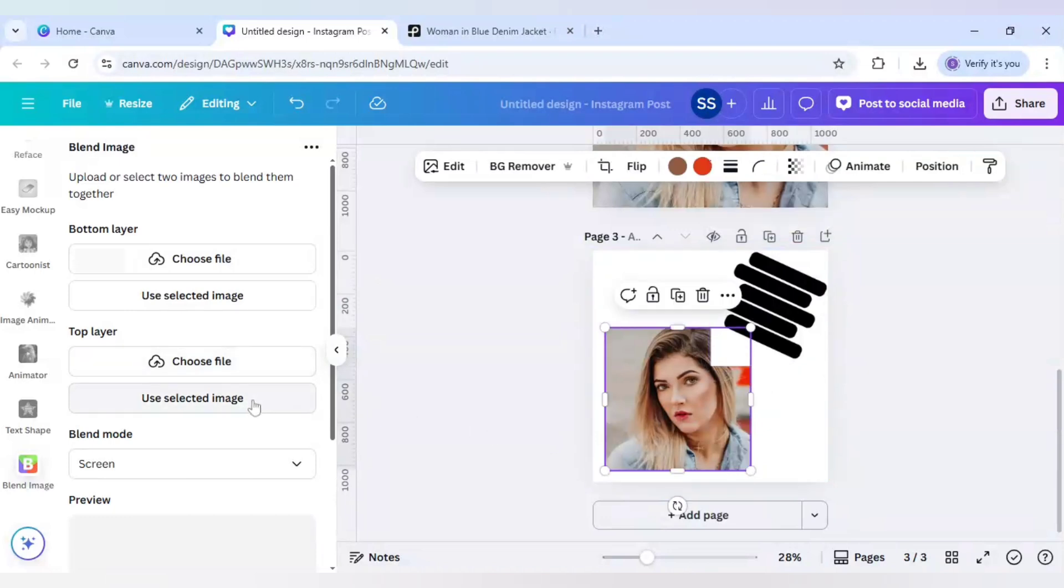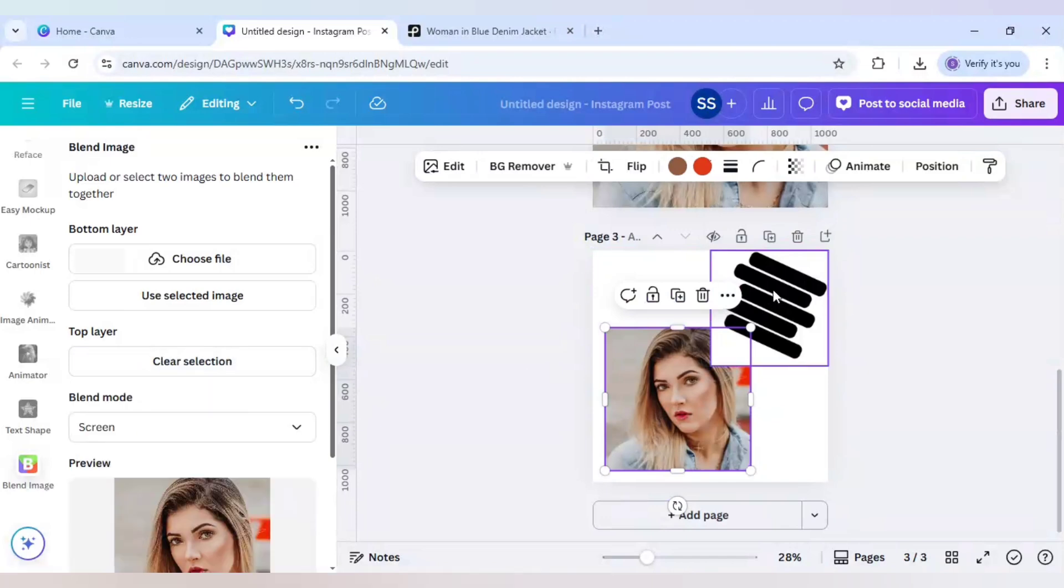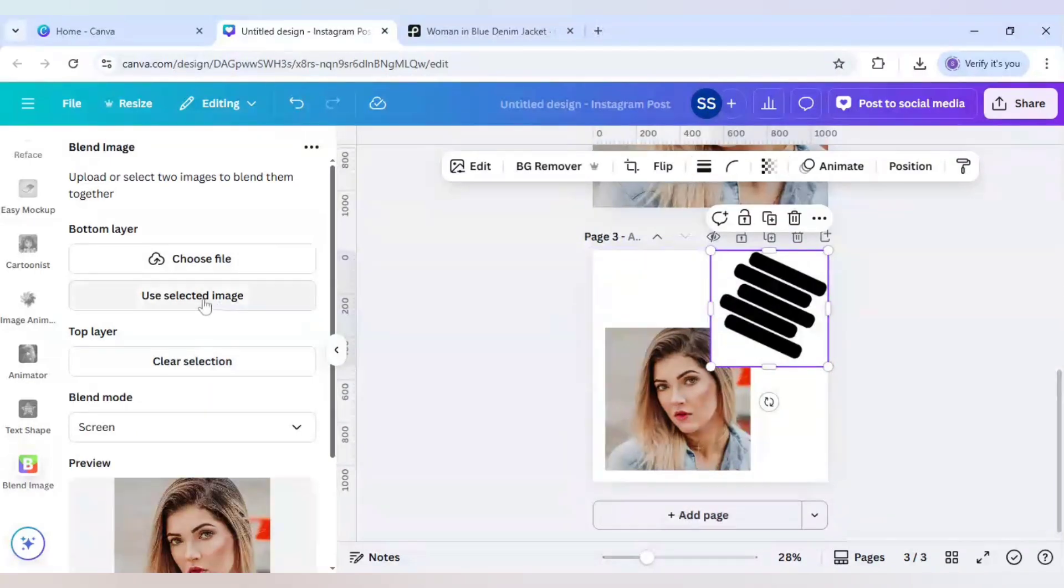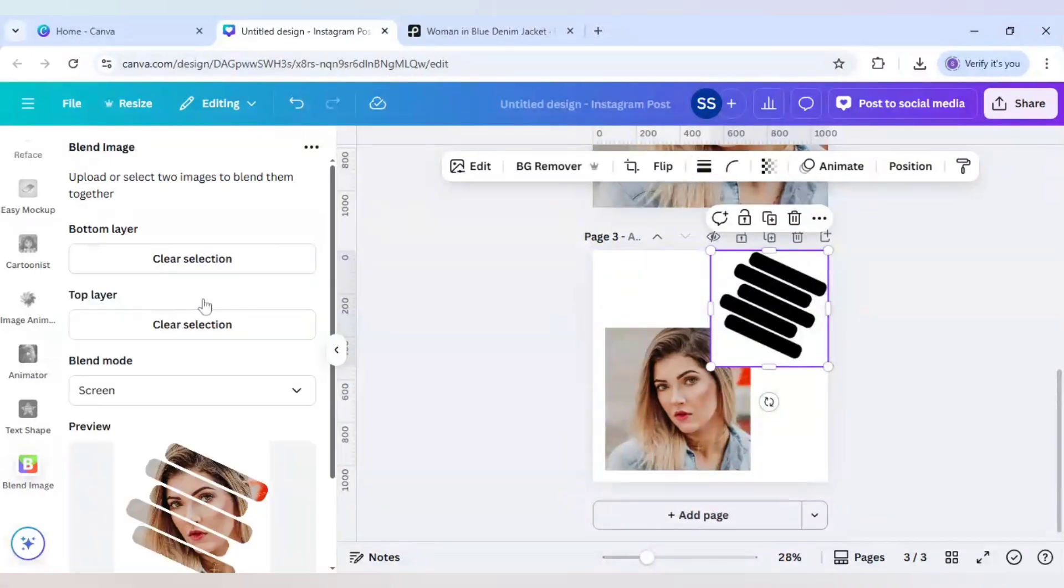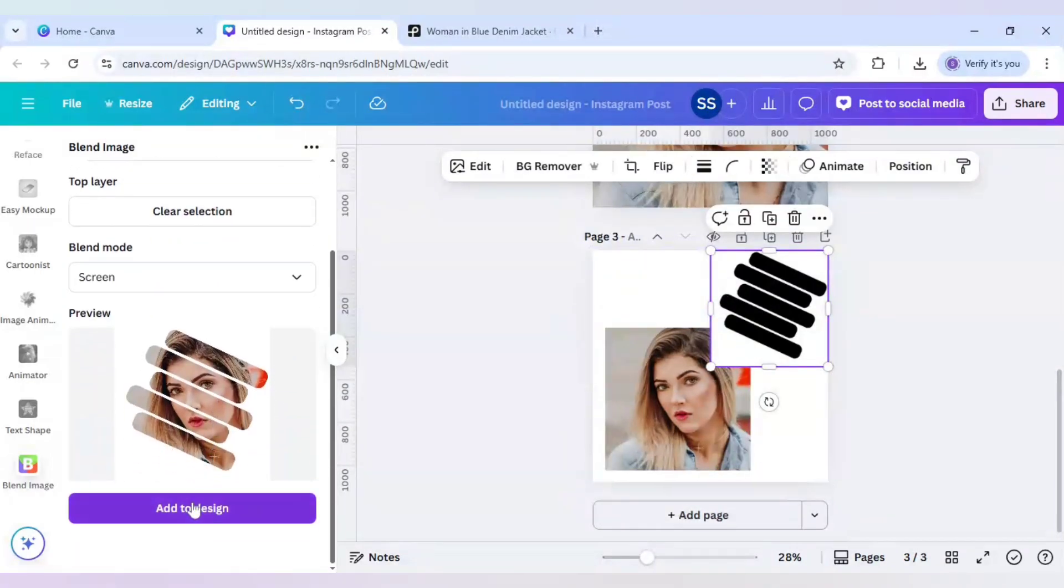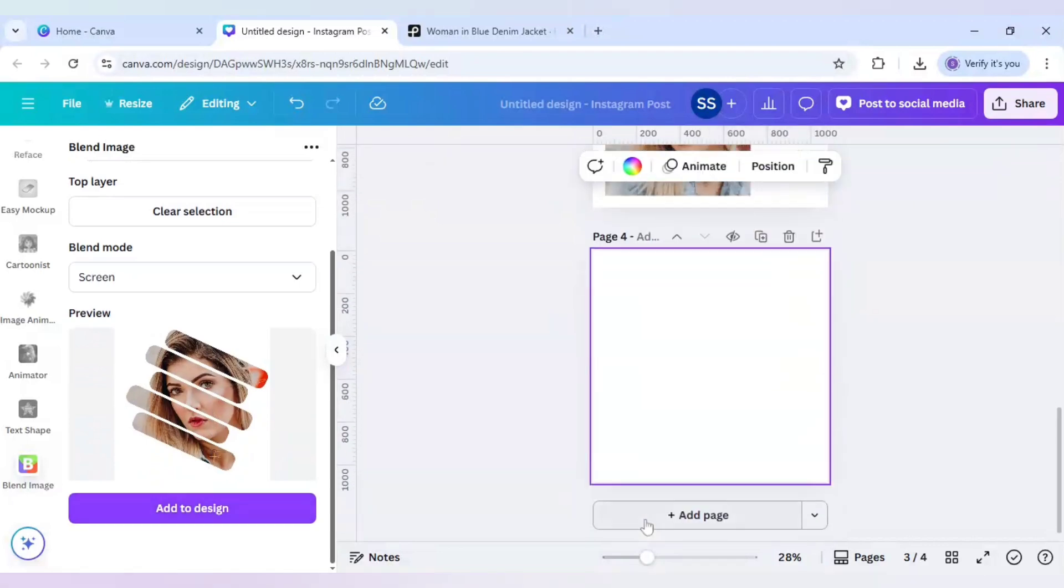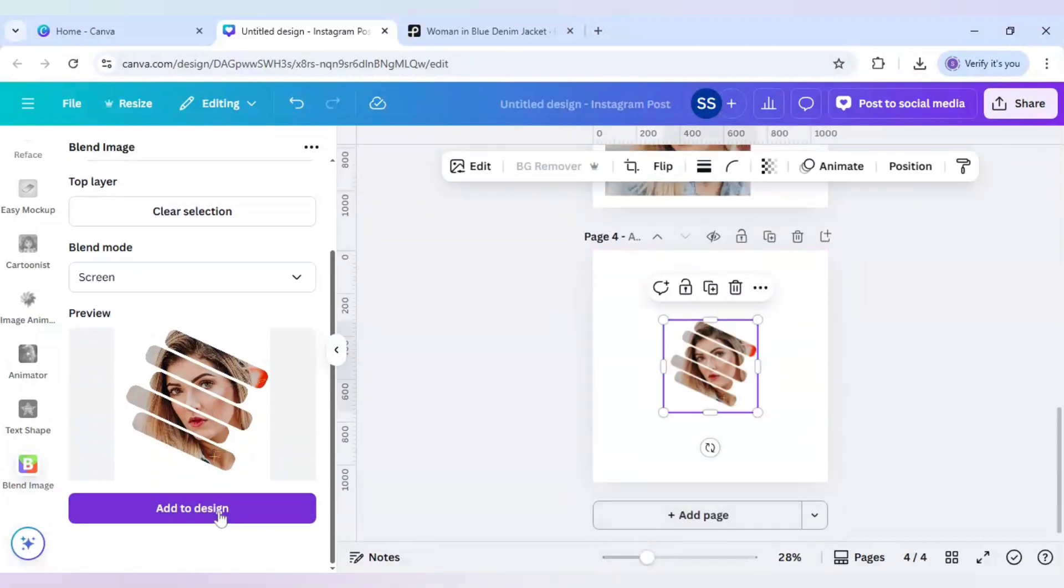So I will make the image as top layer. And the bottom layer as this stripe. And as you can see our design is created. And I will just add it. And add to design.